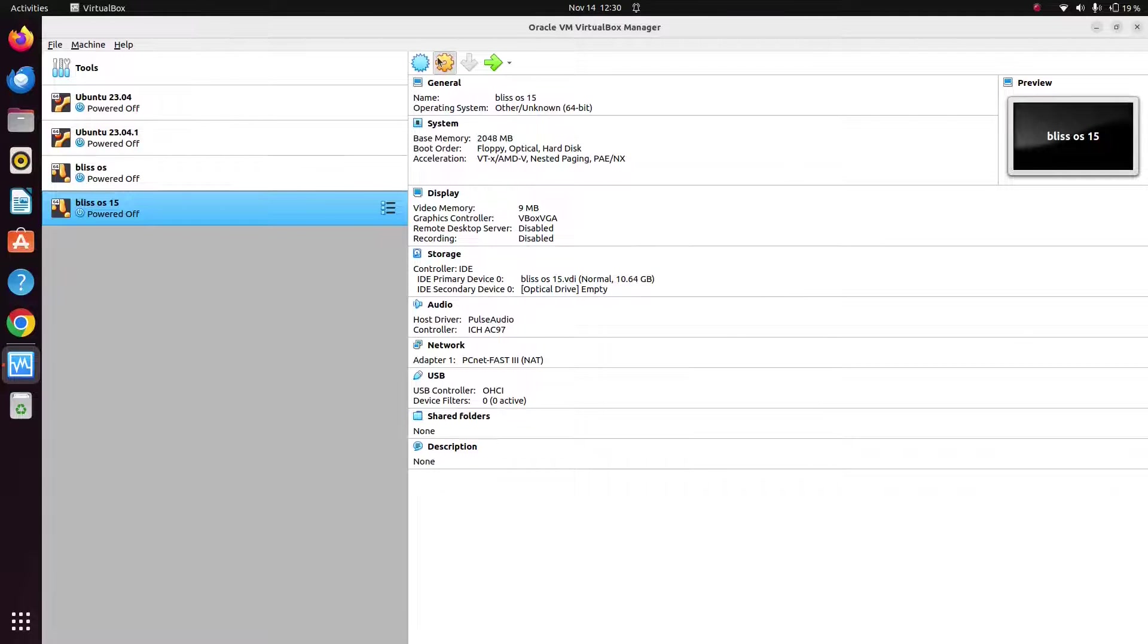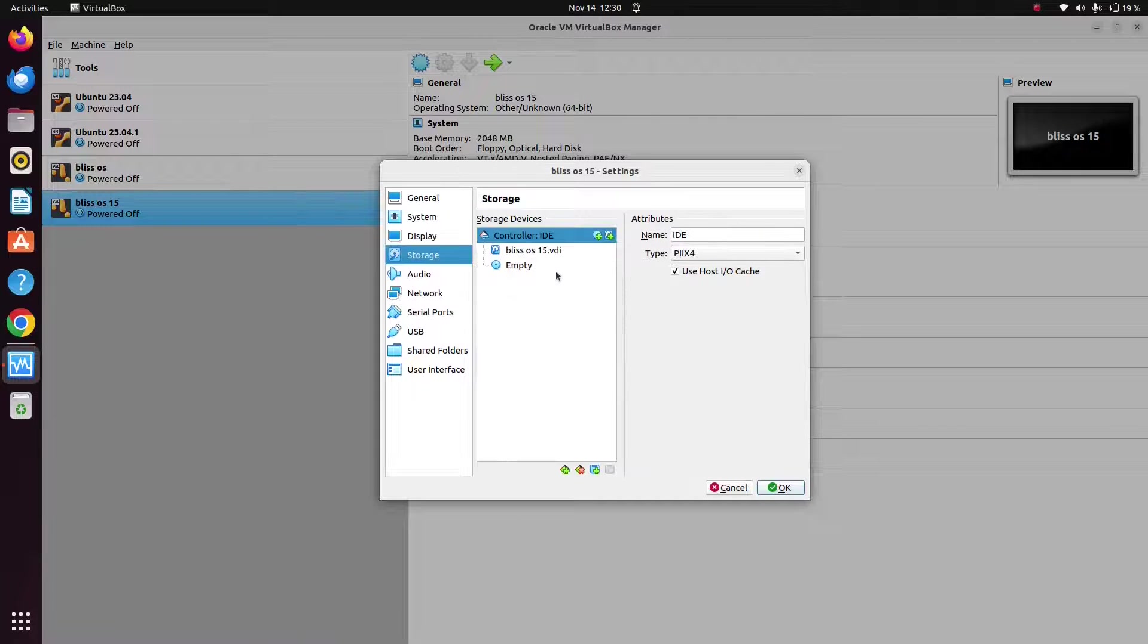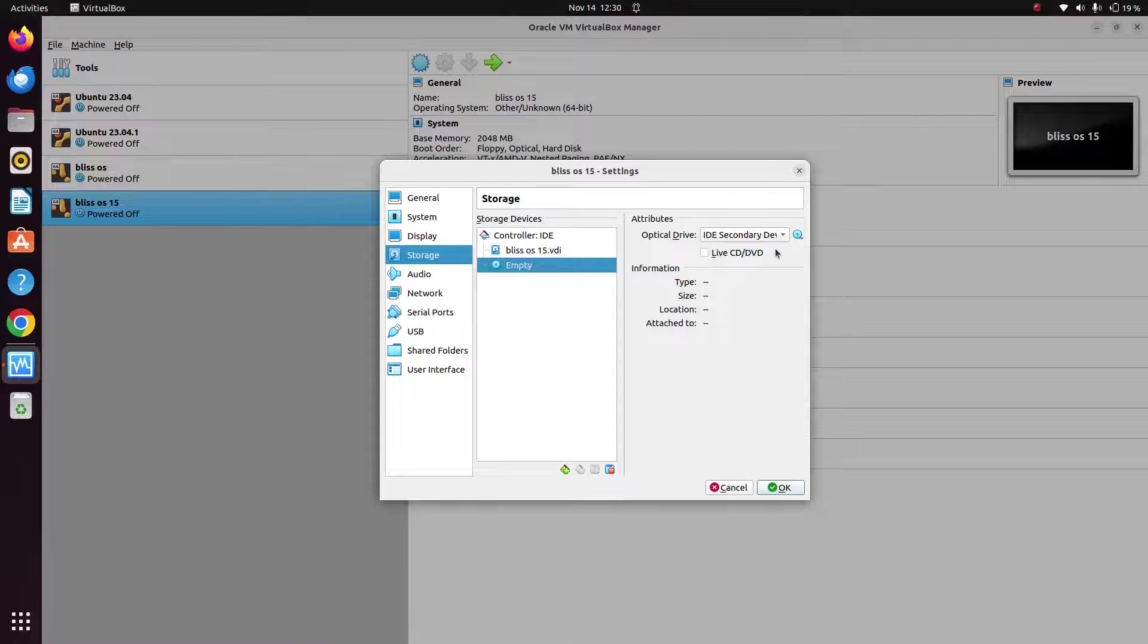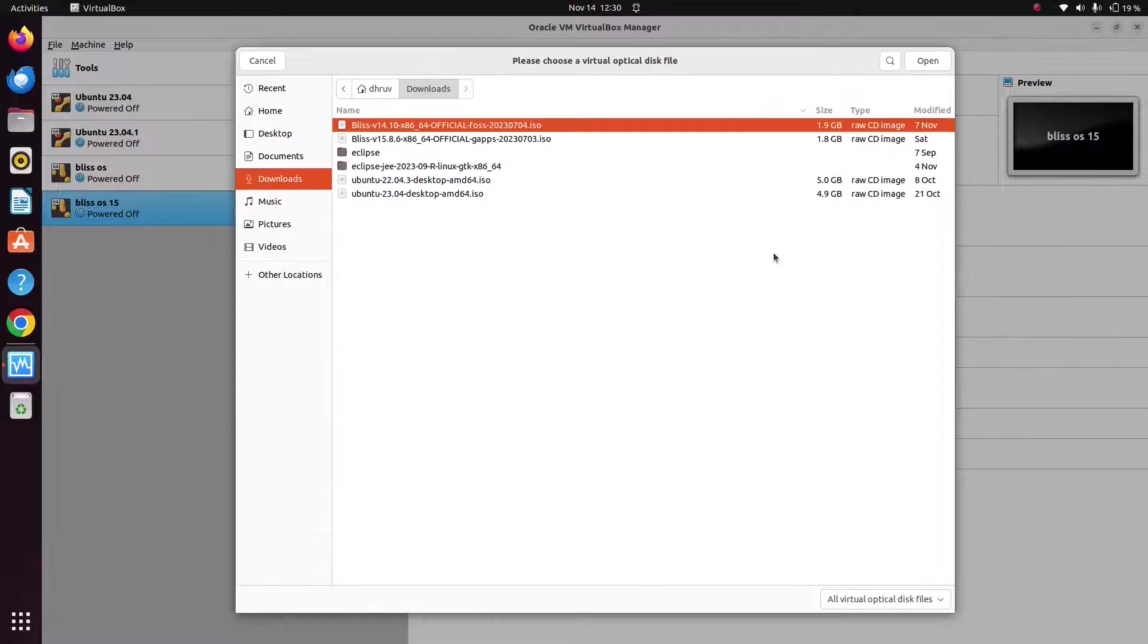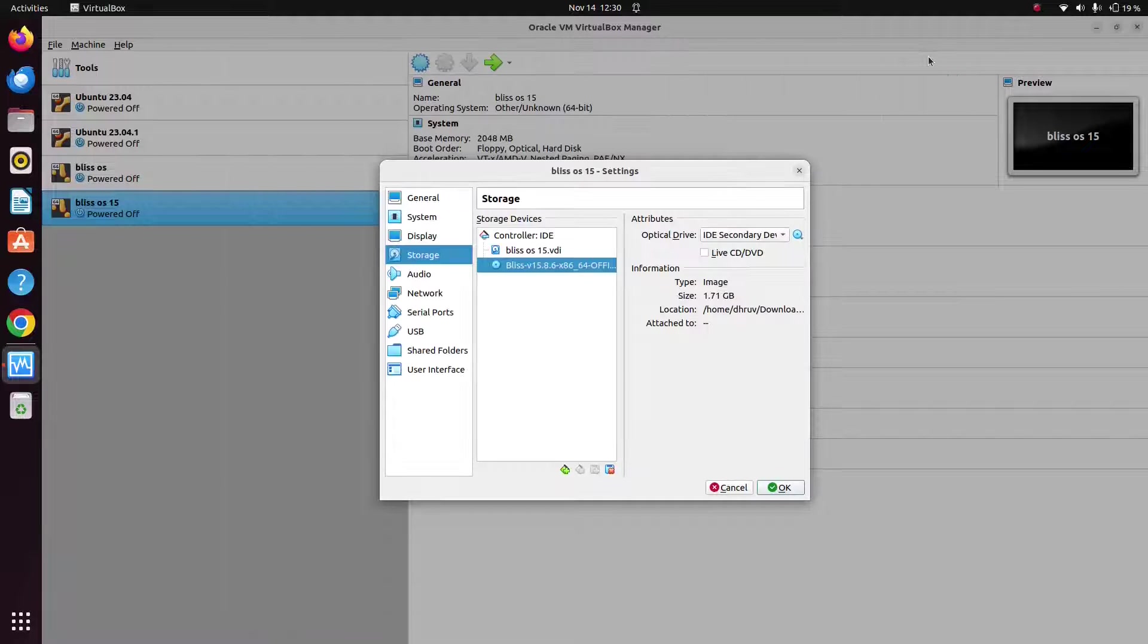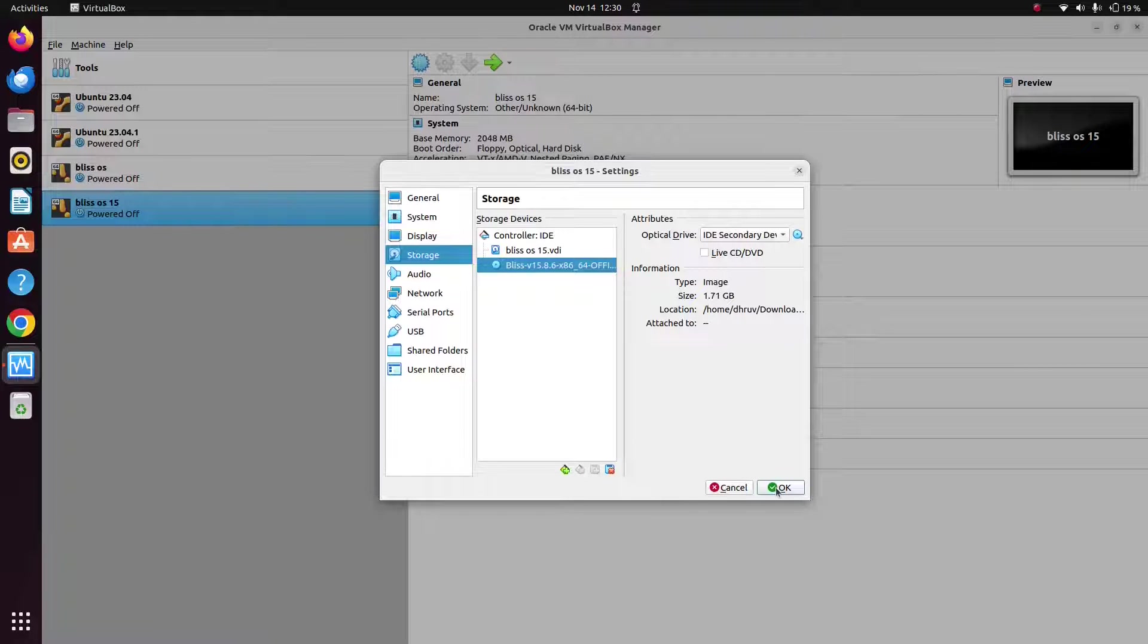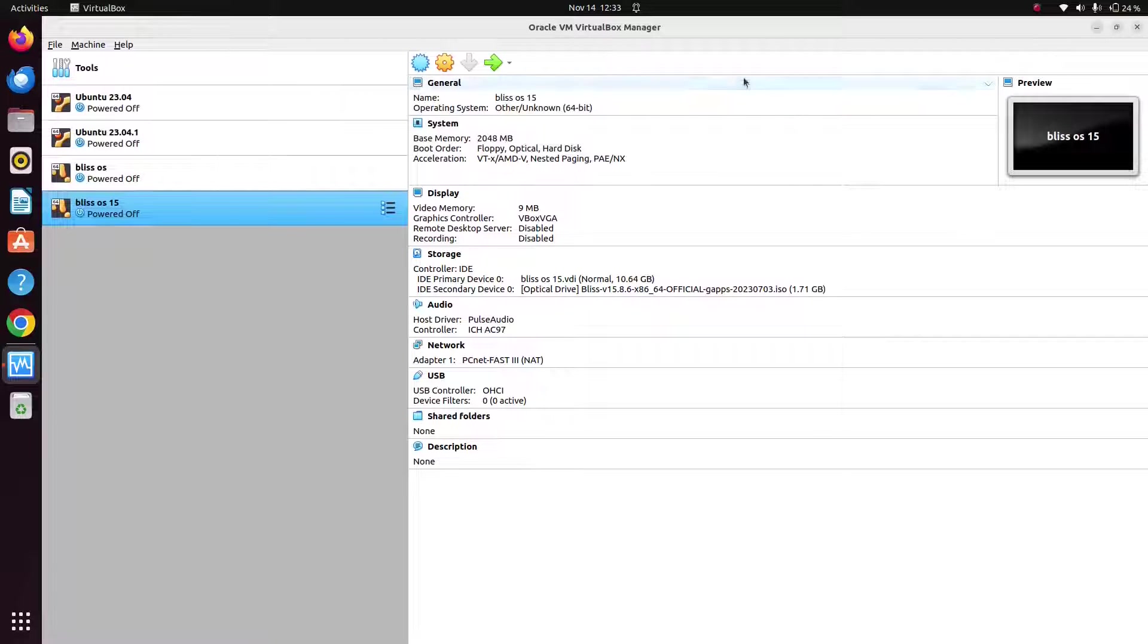And now we will simply attach the ISO file here. Just go to storage, just click on empty, and just select the file that you have downloaded. Just click on OK. And now we will start with the installation process.